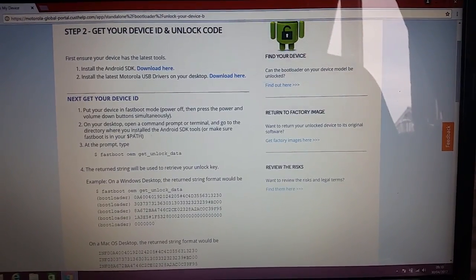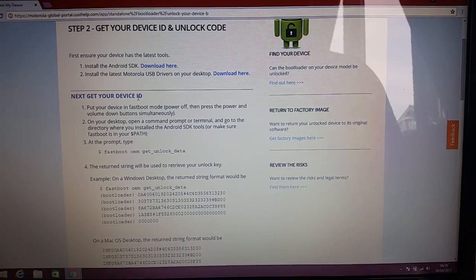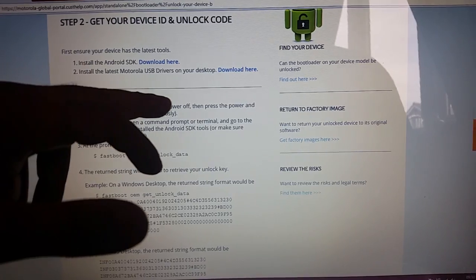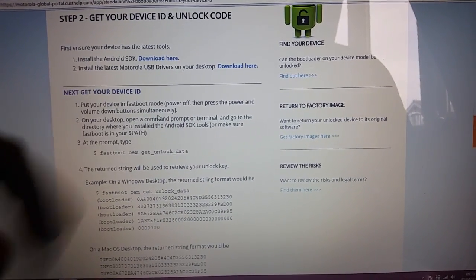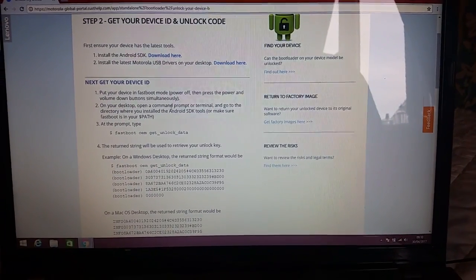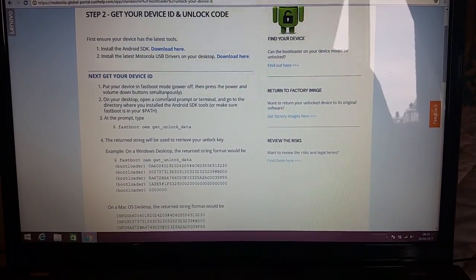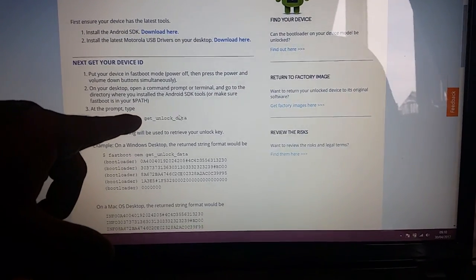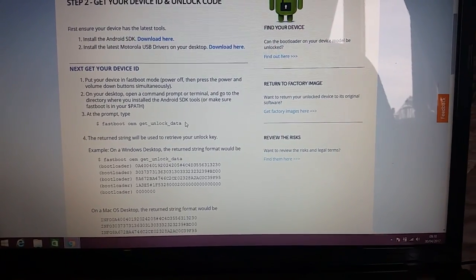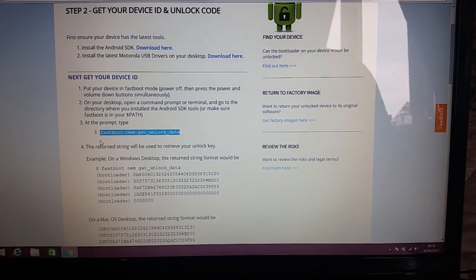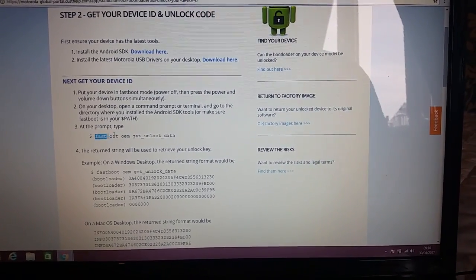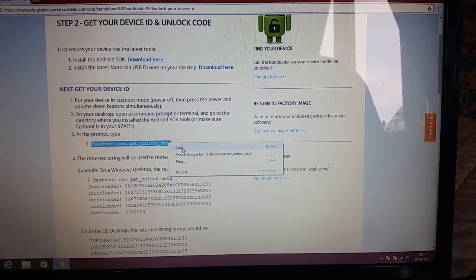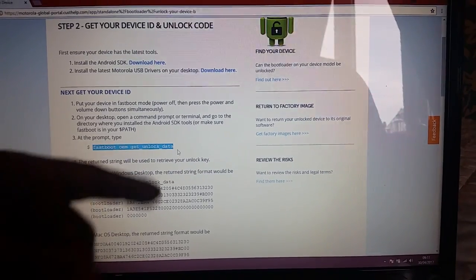The next step is to get your Device ID. We're going to put the device in fastboot mode — power off and press the power and volume down buttons simultaneously. But before we do that, where it says 'fastboot oem get_unlock_data,' just left-click to highlight it, then right-click and select Copy.